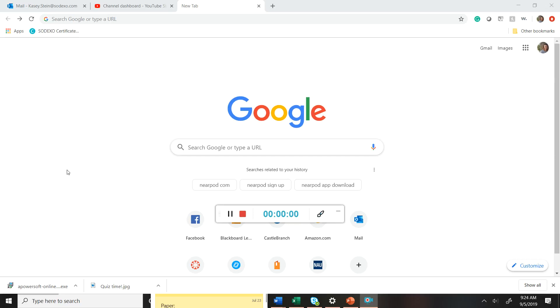Hey guys, this is Kasey Stein, and I'm just going to do a quick tutorial on how to log into our new virtual training platform called Nearpod.